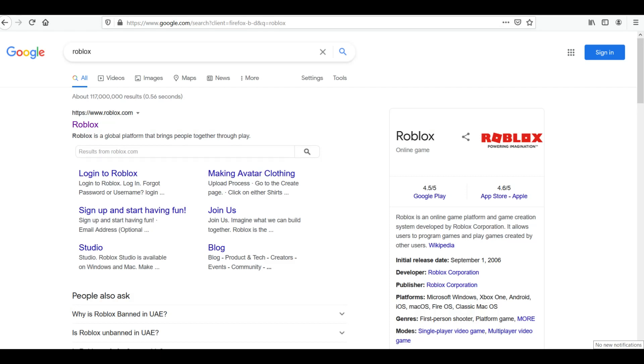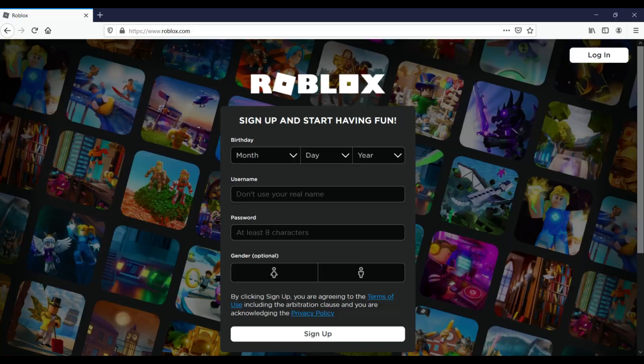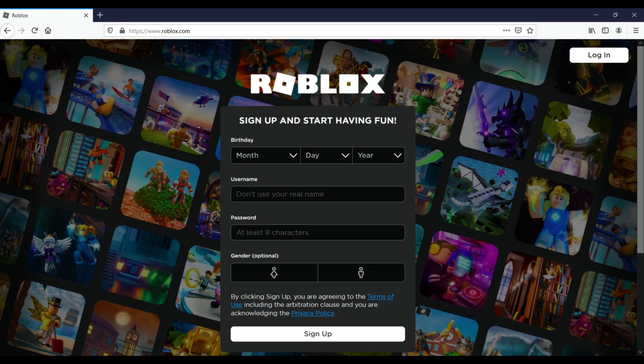Type or search for roblox.com. Once you enter the website, this window will come up. In order for you to play or create a game in Roblox, you need to sign up first. So you need to fill up the form.